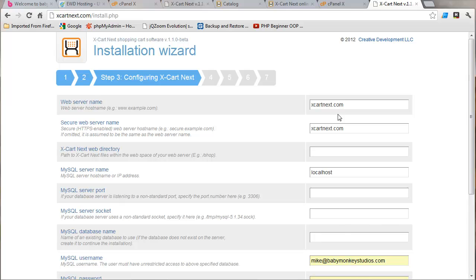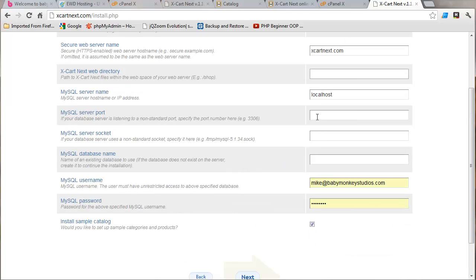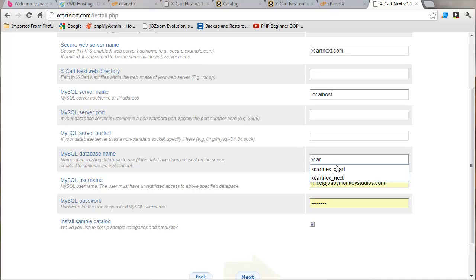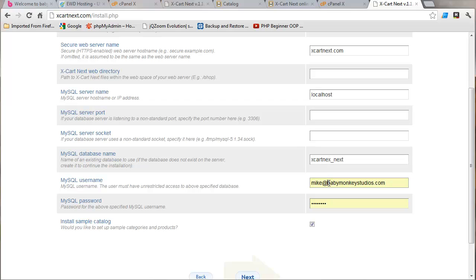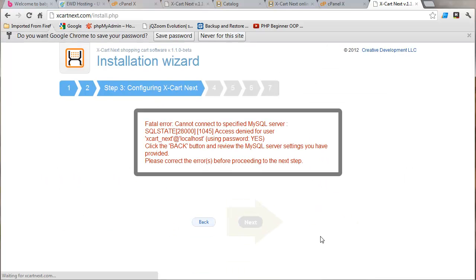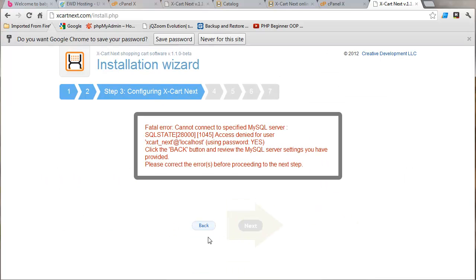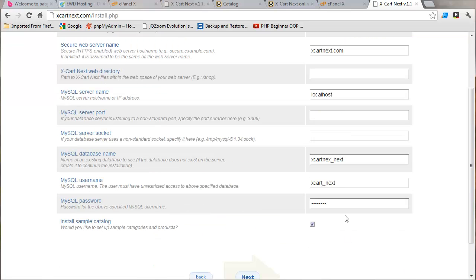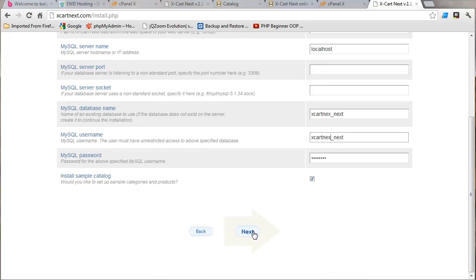Okay. And it's got your domain name. It should fill in this web directory automatically. In my case, there's nothing because I'm putting it at the root. Server port, server socket, usually you don't have to change things. Let's just put in our database name. Our username is the same. And the password we just set. And I have the install sample catalog checked. Must have typed something wrong there. Let's see. You can see it right here. Okay. Next.